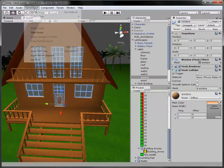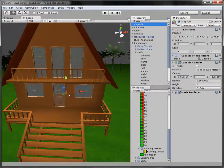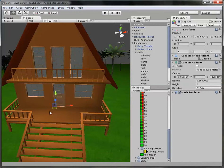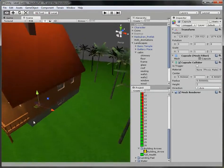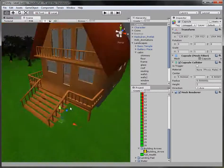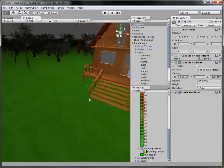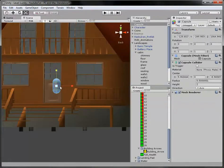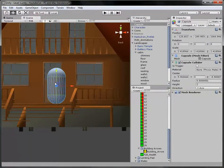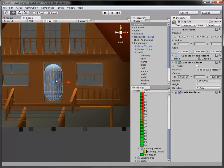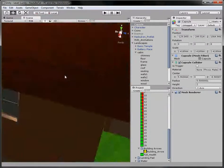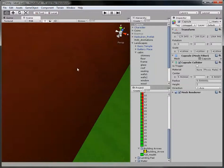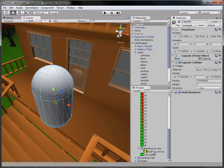Click the door to select it, then go to GameObject > Create Other > Capsule. The reason we selected the door is so the capsule spawns right next to it, which is more helpful. Now we want it to be as big as the door, so zoom in and scale it. That'll about do. Now we're going to flatten it so it looks like a proper arrow.